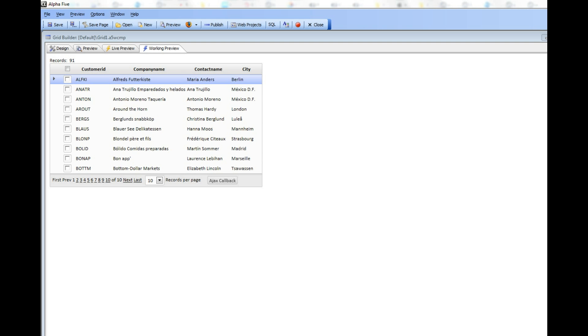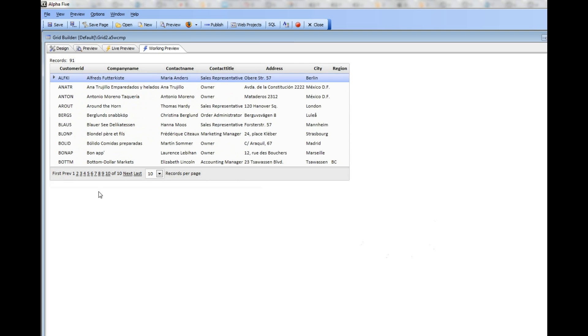You can see here we have a simple grid that has a checkbox column, and this is called grid 1. And then we have another grid here called grid 2.